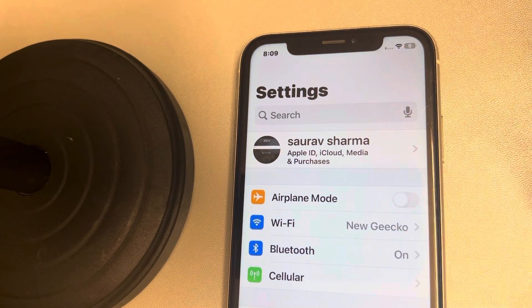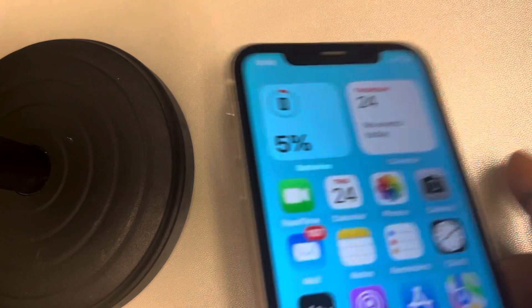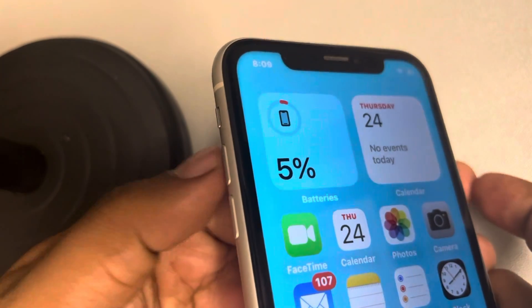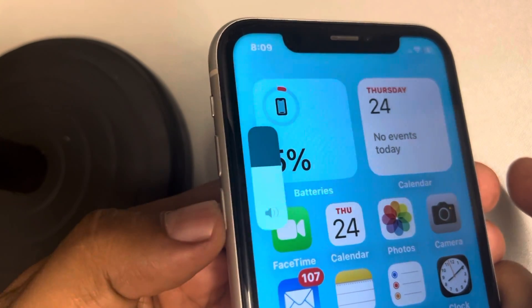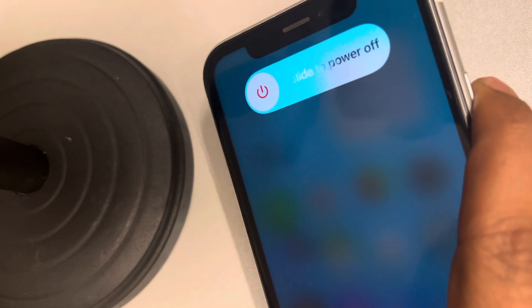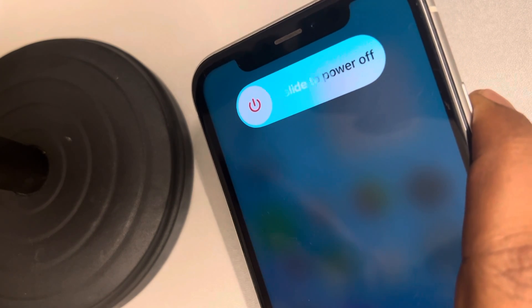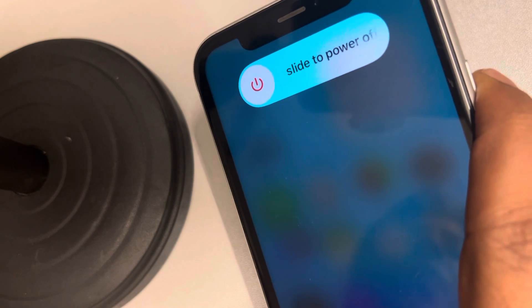You can force restart your iPhone. Press the volume up button once, then the volume down button once, and then press and hold the right side key. Keep it pressed — do not leave the right side key — until the Apple iPhone logo appears on the screen. Once it appears in the center of the screen, you can release the side button.